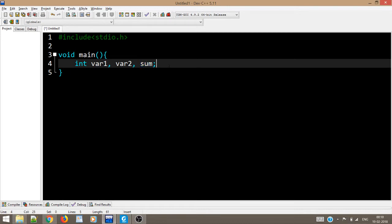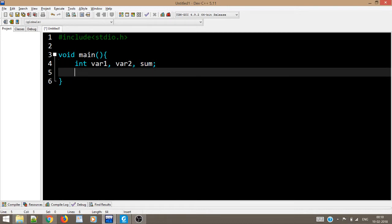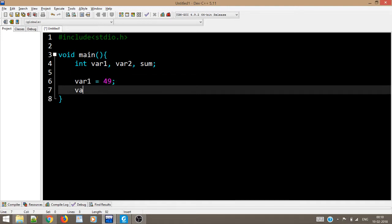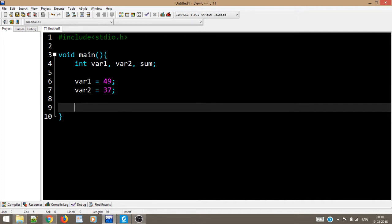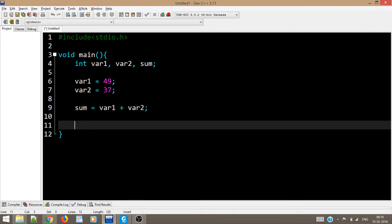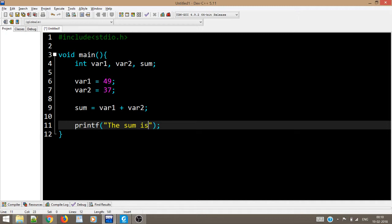Let's say the value of var1 is suppose 49 and the value of var2 is 37. Now we want to sum them up. I will write var1 plus var2 and then I will simply print the values, saying the sum is.